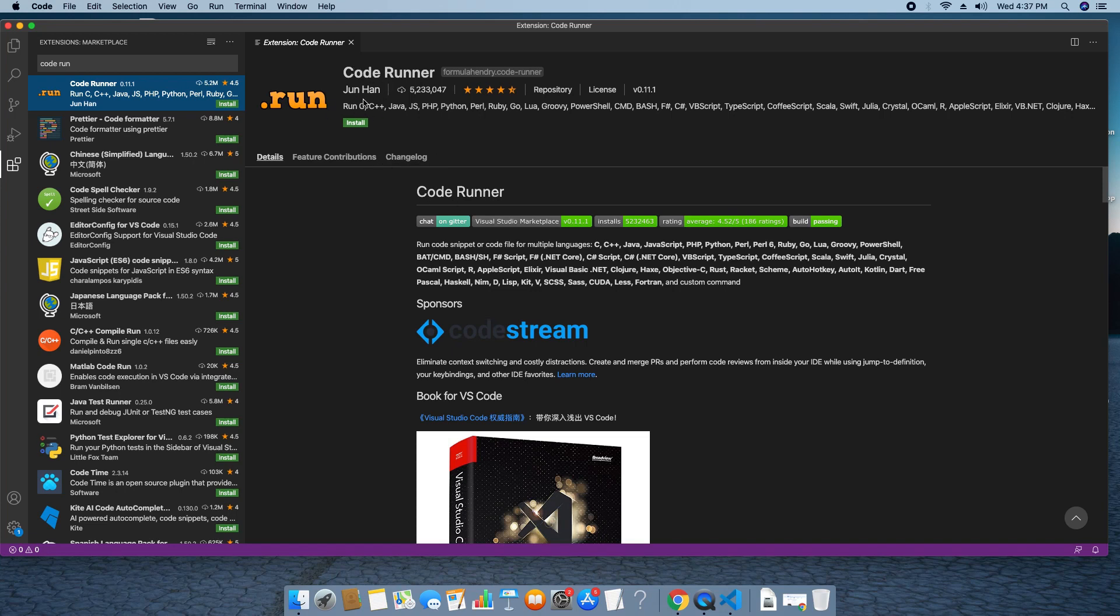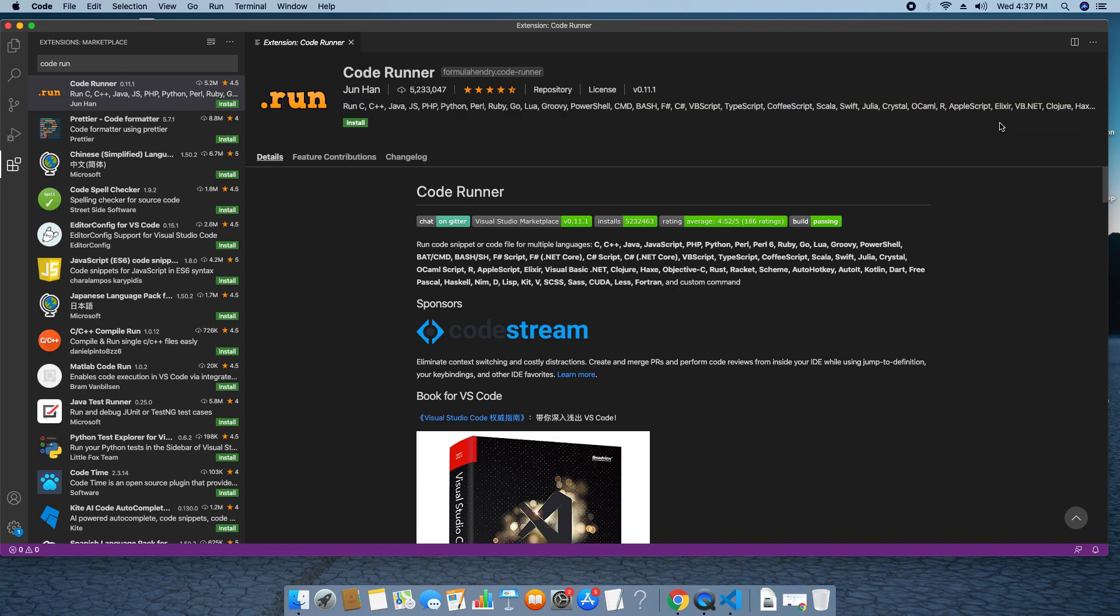This can help you for run C, C++, Java, PHP, Python, Perl, Ruby, Go, Lua, Groovy, PowerShell, CMD, Bash, C Sharp, VBScript, TypeScript, CoffeeScript, Swift, Julia, Crystal, a lot more stuff.